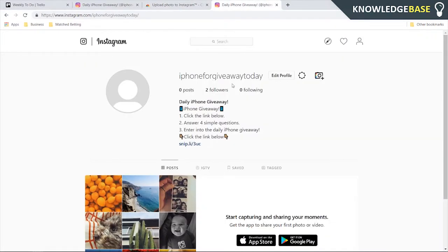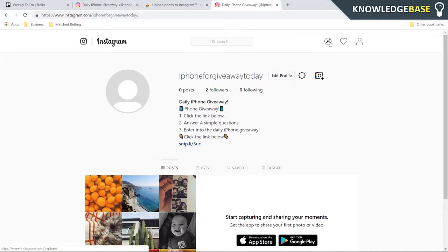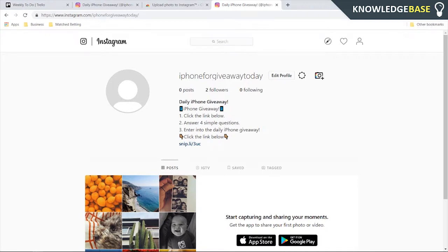You can then go back to Instagram and go to the profile you want to upload something to. Now what you need to do is click on the icon in the top right-hand corner. This icon is going to appear when you install the Chrome plugin.